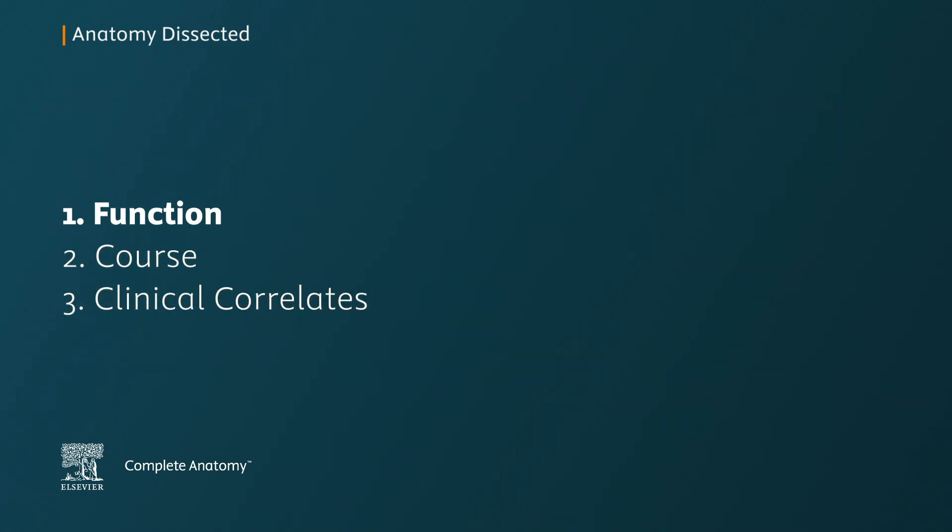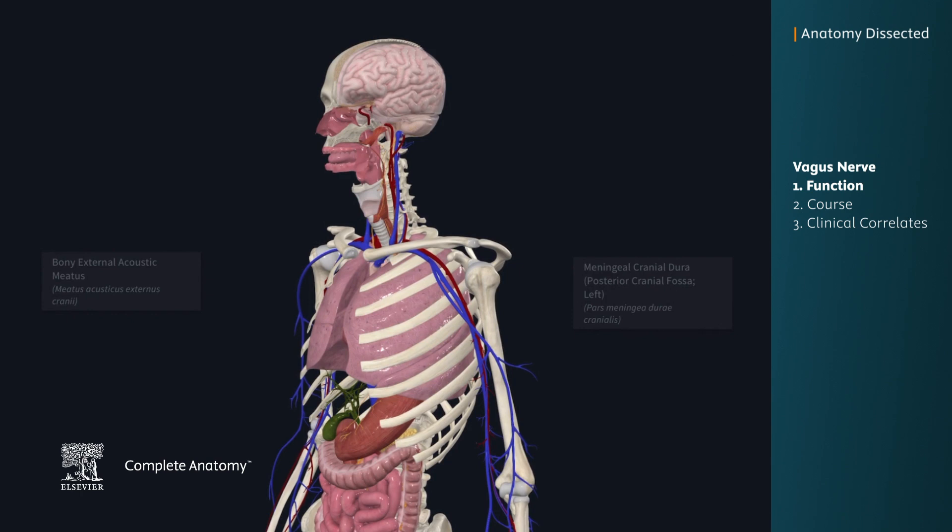The vagus nerve is a mixed nerve, meaning it has sensory, motor, and parasympathetic functions.